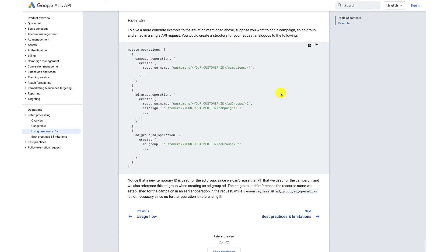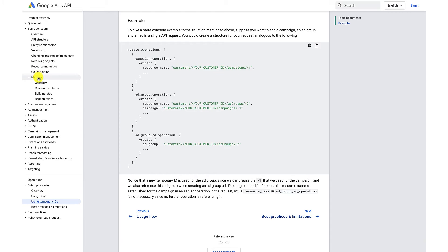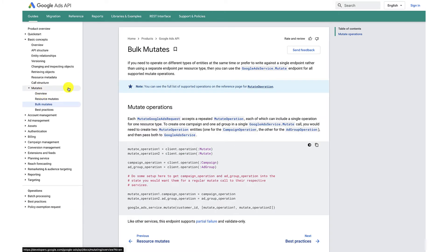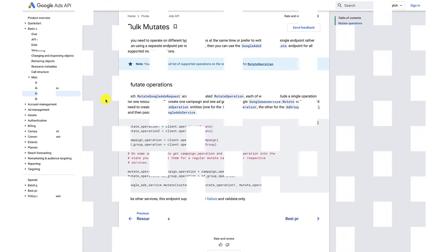If you're looking to submit bulk mutations and use temporary resource IDs, but need a service which will run the job synchronously and as a single atomic operation, refer to the Google Ads service mutate endpoint.